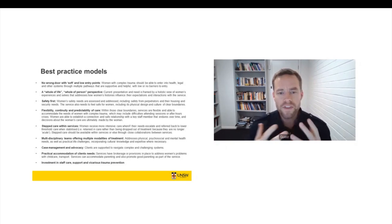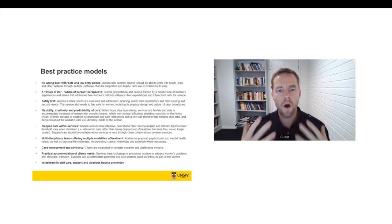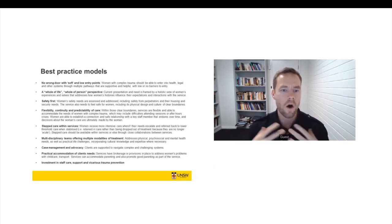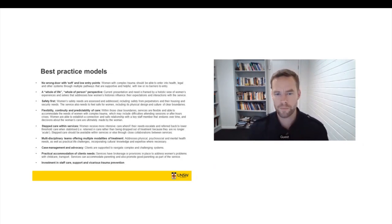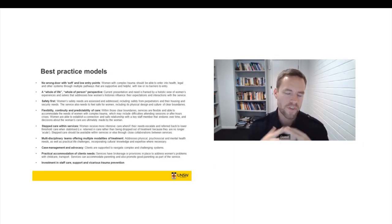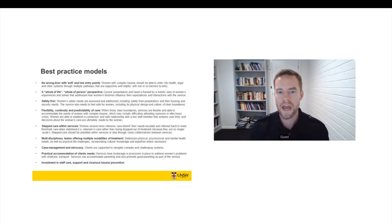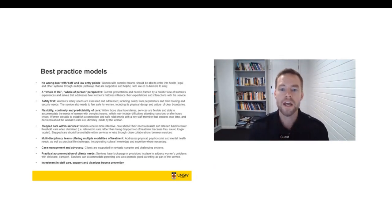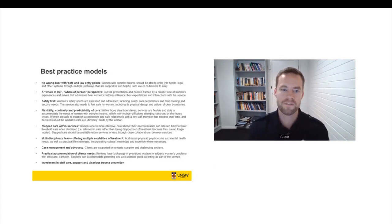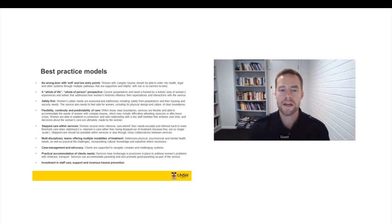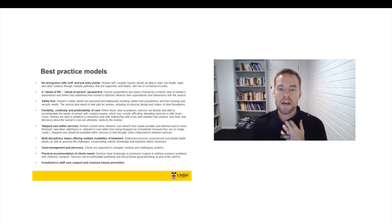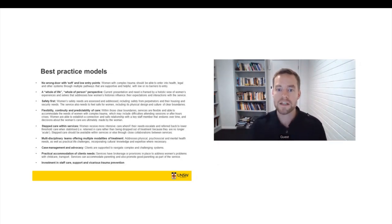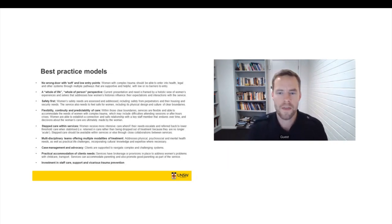Services and systems have a whole-of-life, whole-of-person perspective. People's current presentation, their current level of need, is framed by a holistic view of women's experiences and women's whole selves that acknowledge how their own histories influence their expectations and their interactions with services.